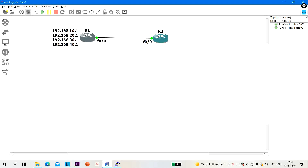Guys, once again welcome to PM Networking. Today we are going to discuss how we should advertise prefixes in BGP. I am going to discuss three ways or three methods to advertise prefixes in BGP.